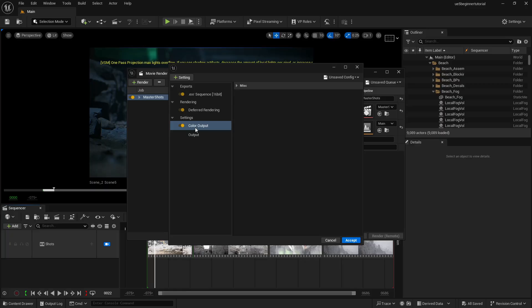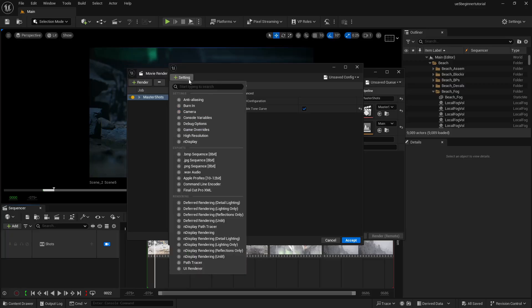If you want what you see in the viewport to render out exactly like that, just make sure to turn color output off. Only turn it on if you want to color grade. Right now I'm going to delete it to show you how it works. If you want it, just go to Miscellaneous and make sure that Disable Tonal Curve is on — it will disable the tonal curve and you will get a raw output. I don't want to use it, so I'll turn it off and click here again.